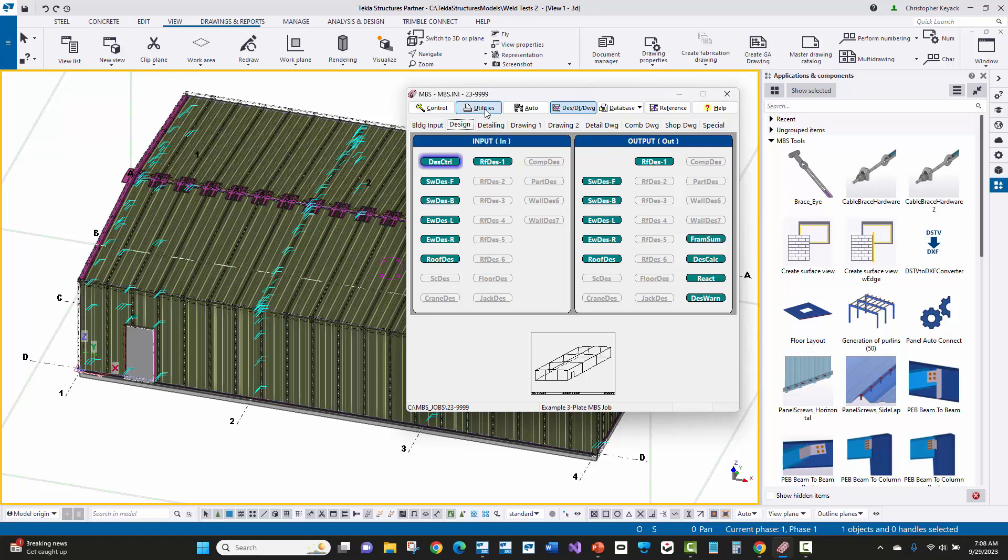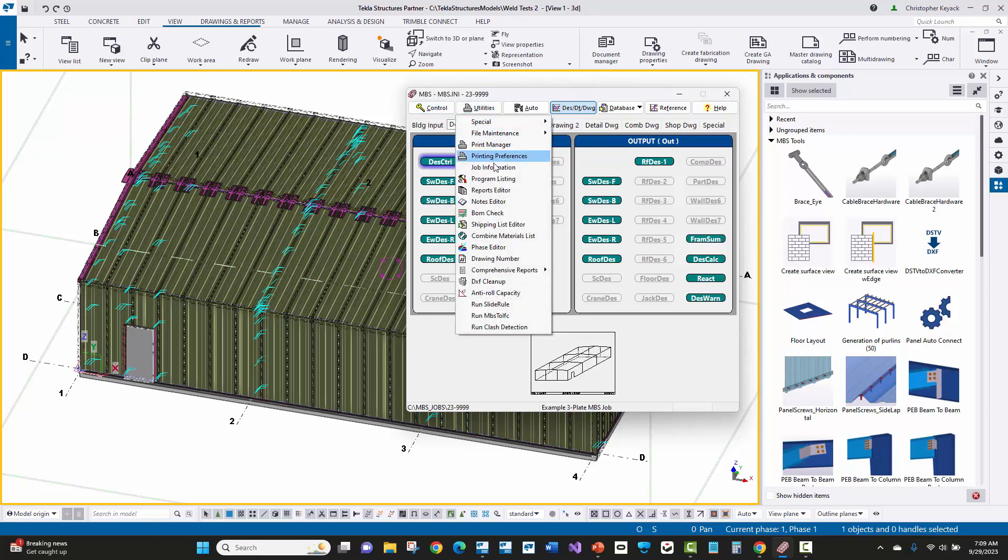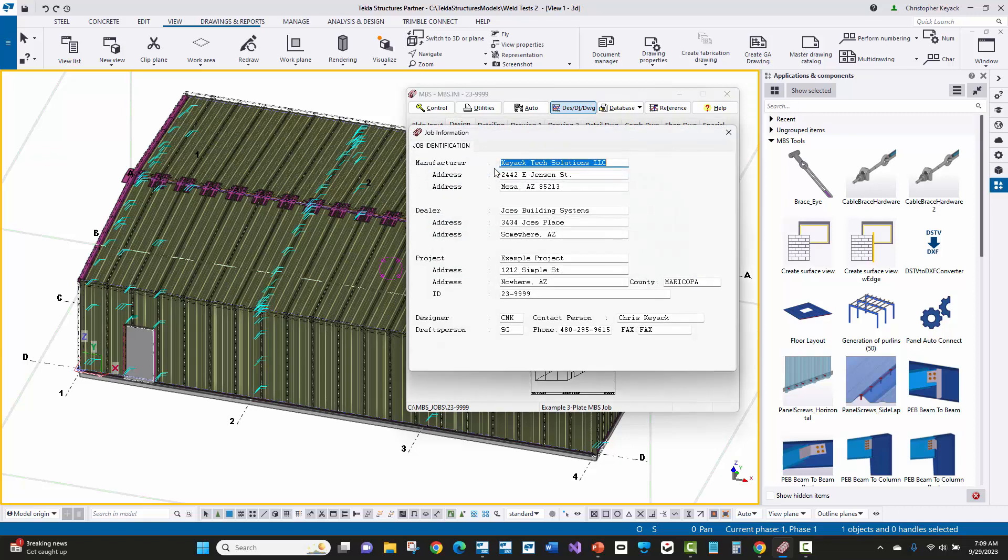Here within MBS, I'll go to utilities, job information, and we can see our manufacturer name as well as our address here, the dealer or whoever is potentially the owner or the customer information, as well as the project name, project number, which is the same as the MBS job folder name here.